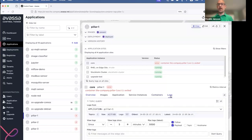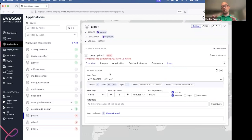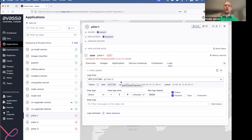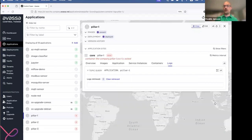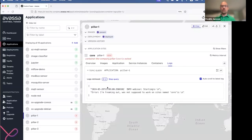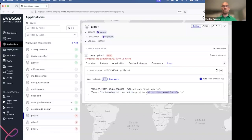Let's look at the logs. In the Avassa system we collect logs from all the applications — in this case the Pillar 1 application — and store them at the site. By going in the UI, I can ask the system to start streaming those application logs up into the UI. Here we can see what's happening: I'm getting a log entry saying 'I'm starting the application,' and then I'm getting an error. It's a corny error, but the application doesn't like to run on sites named 'core,' so it's just crashing. Even though it's a very simplified example, this hopefully proves that by looking at the logs you can figure out what's happening.